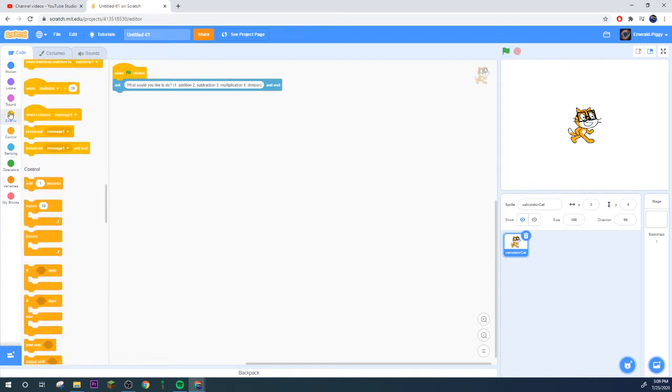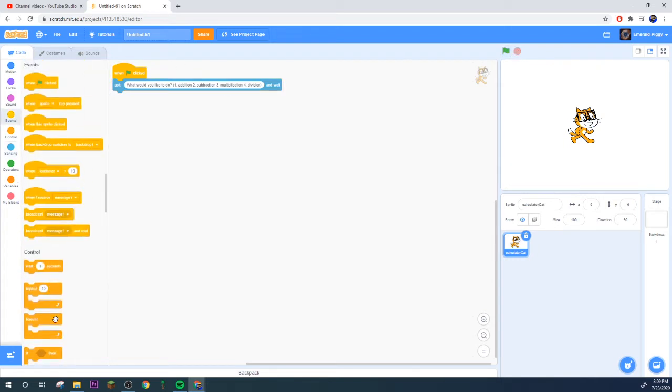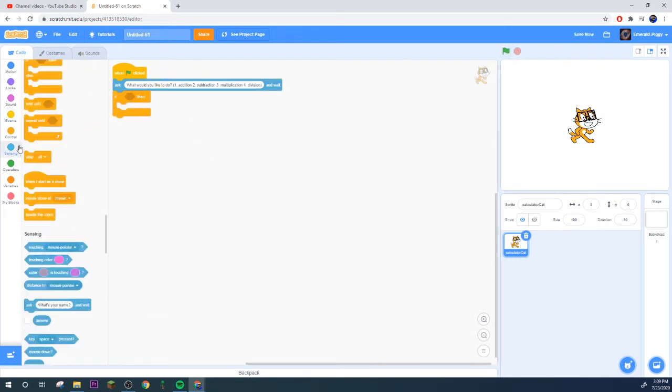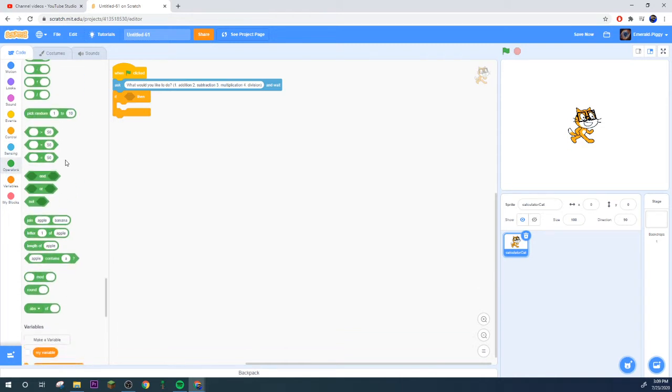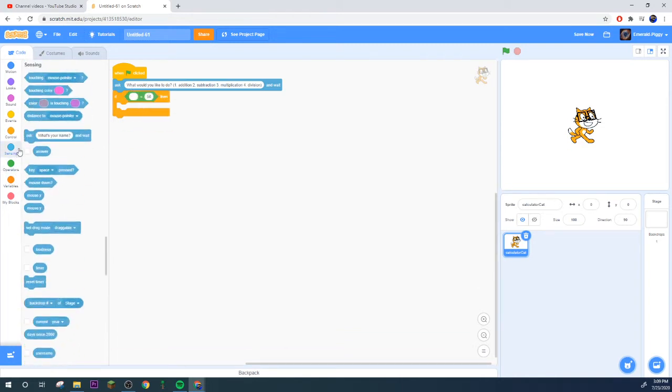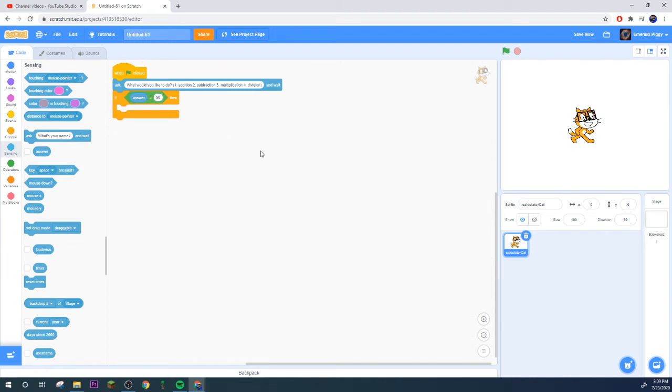So then we'll do if, where is it, here it is equals. Grab your equals.